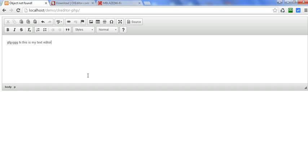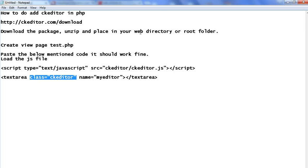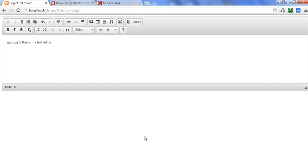So here we can see how to add CK editor in PHP. These are the simple steps to follow: first, download the CK editor file; next, create your index.php file; then download, unzip, and place the CK editor package in your root web directory. Paste the script tag with ckeditor.js included, add the text area, and apply the CKEditor class. In this way we can add CK editor in PHP.